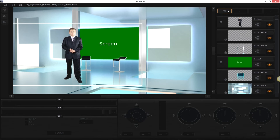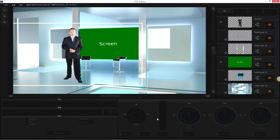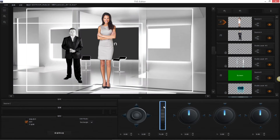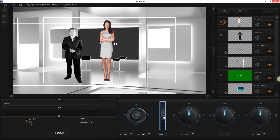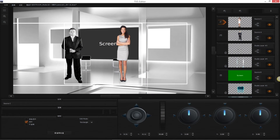The TVS-1200 model supports dual camera inputs. The TVS-1200 can add a second talent layer to the same scene after the dimensions and the position are adjusted.